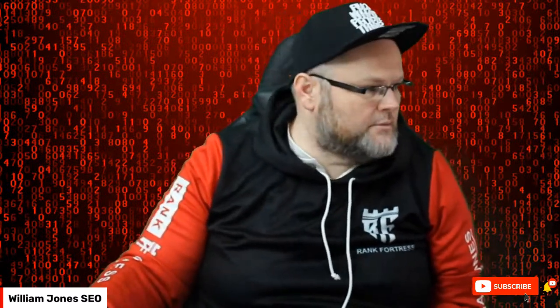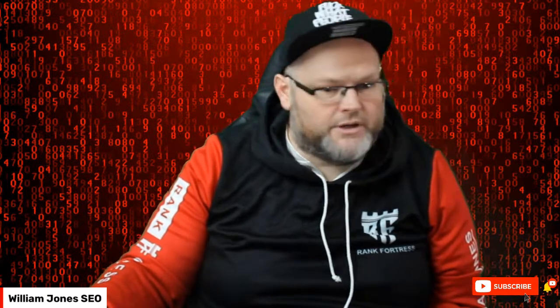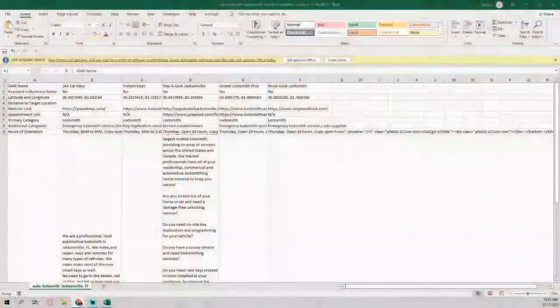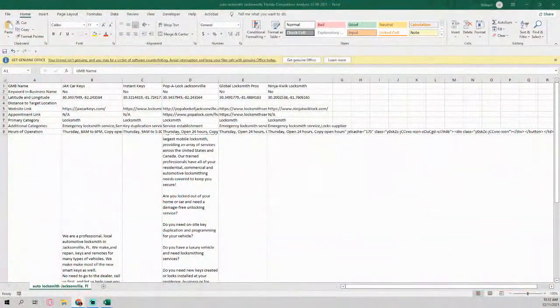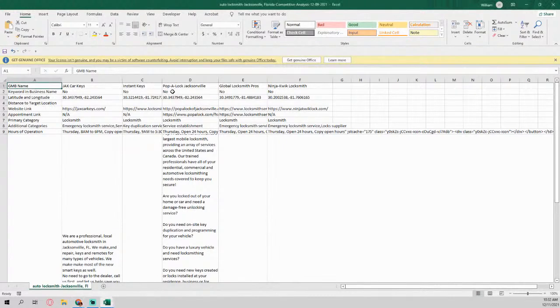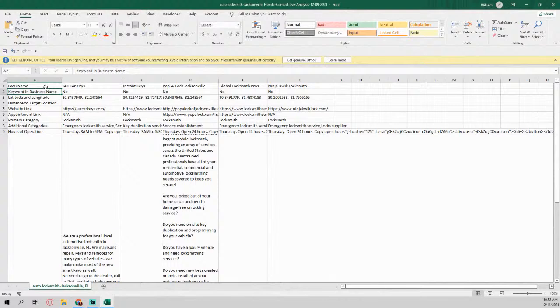So there we go, we already got it auto locksmith done. And I'll show you another one. Essentially, what this does is it pulls the GMB name and I'll show you guys. So it pulls the GMB name as you can see.